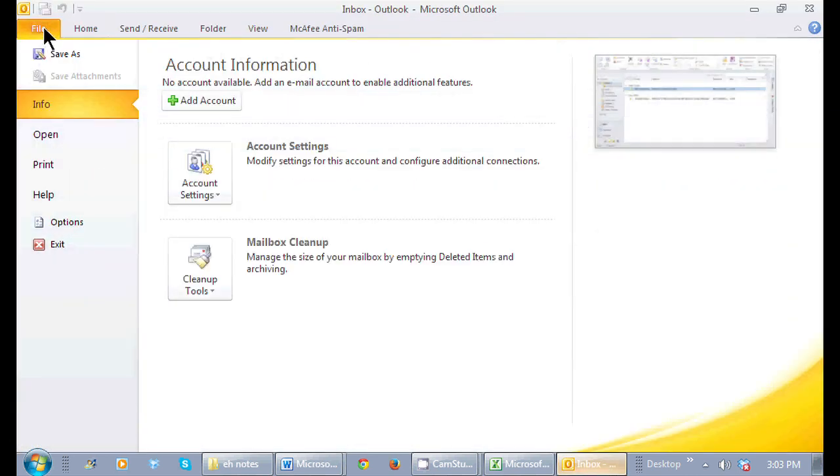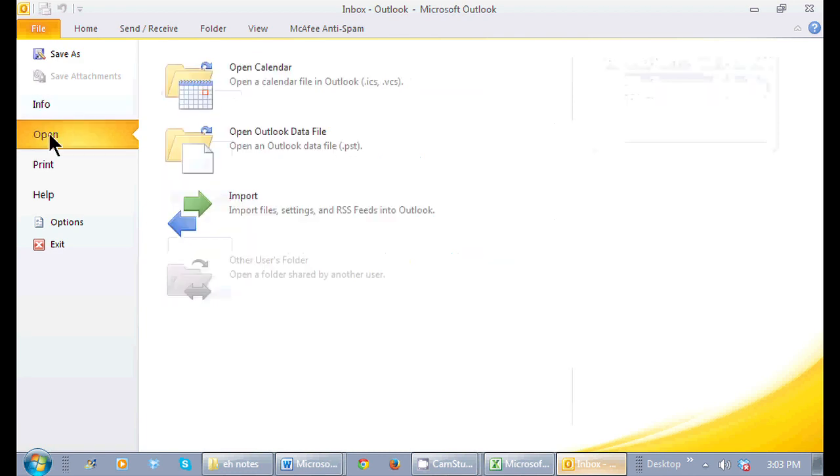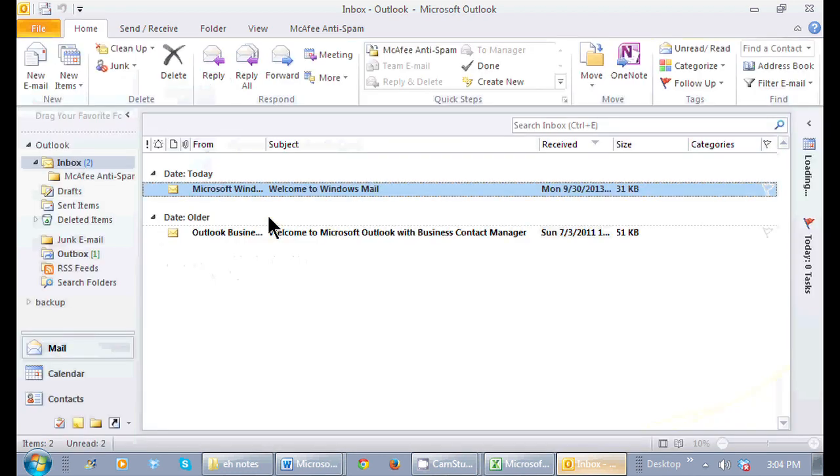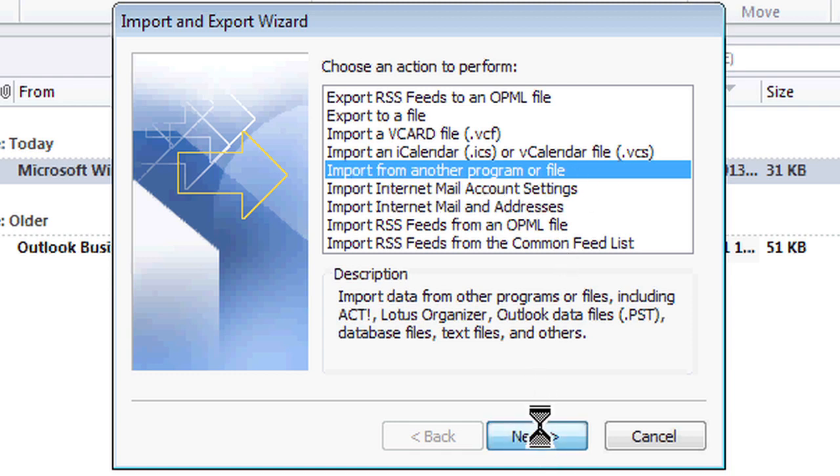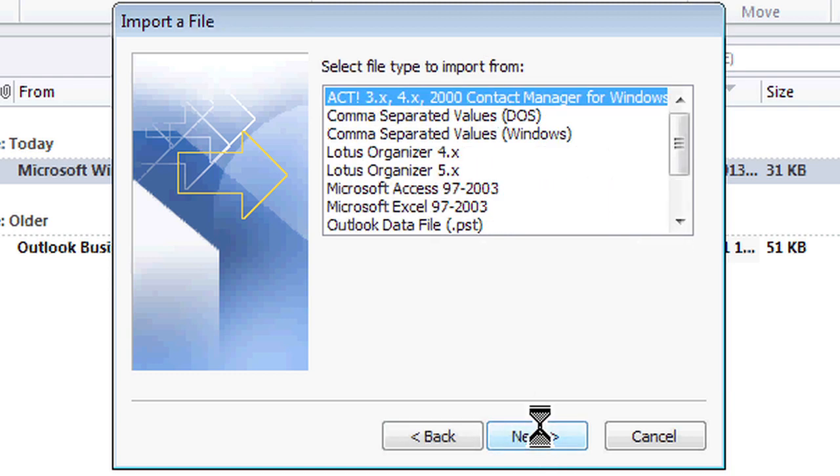I go to File, then Open, and then I'll see Import right here. I'm going to import from another program or file. When I click Next, I pick which file type is most appropriate that I want to import and click Next.